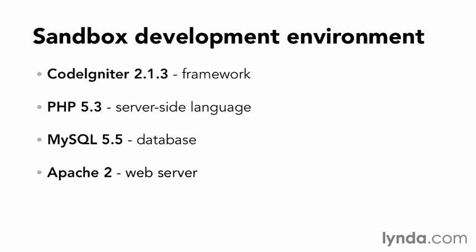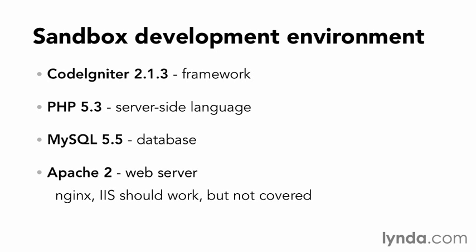Other web servers such as Nginx or IIS will not be covered in this course, but they should work.